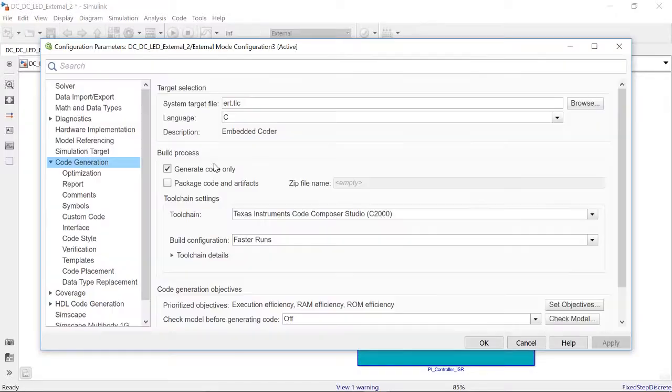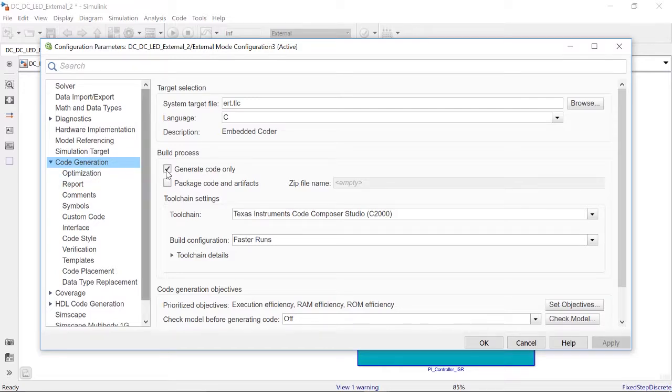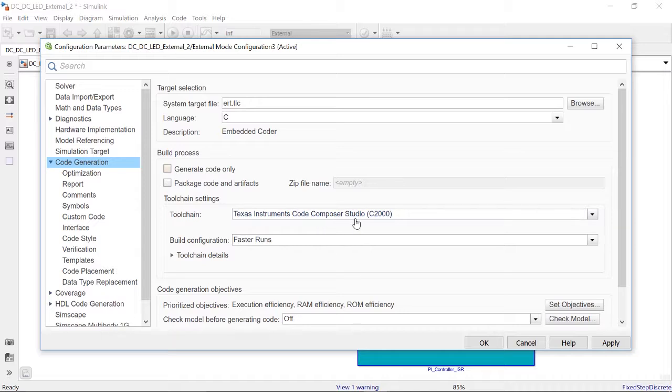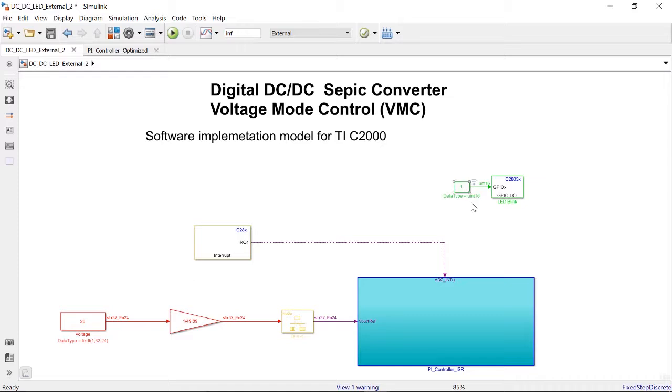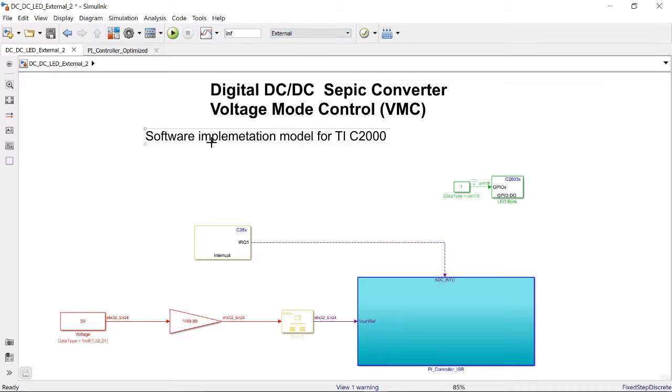I will now remove the code generation only setting and choose the Code Composer Studio toolchain. This means that when I connect the hardware and generate code, it will not only generate code for my driver and application layers, but will also invoke Code Composer Studio and deploy the executable onto the processor. Additionally, with external mode, I can tune certain parameters from my model.